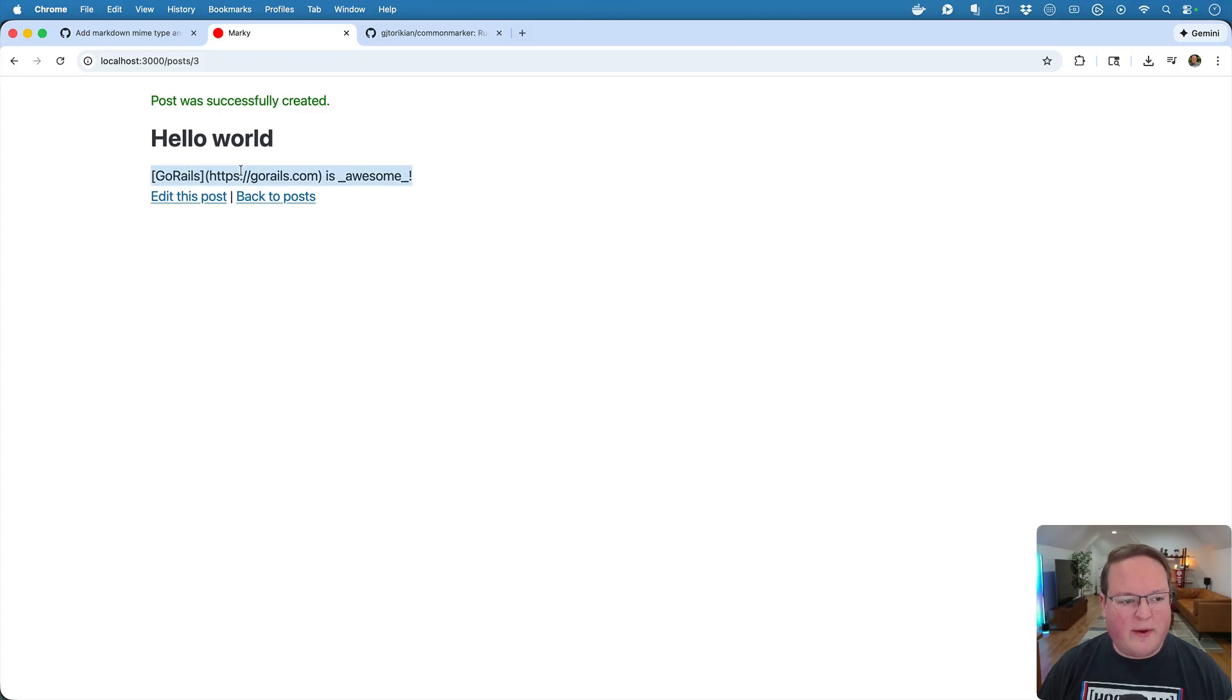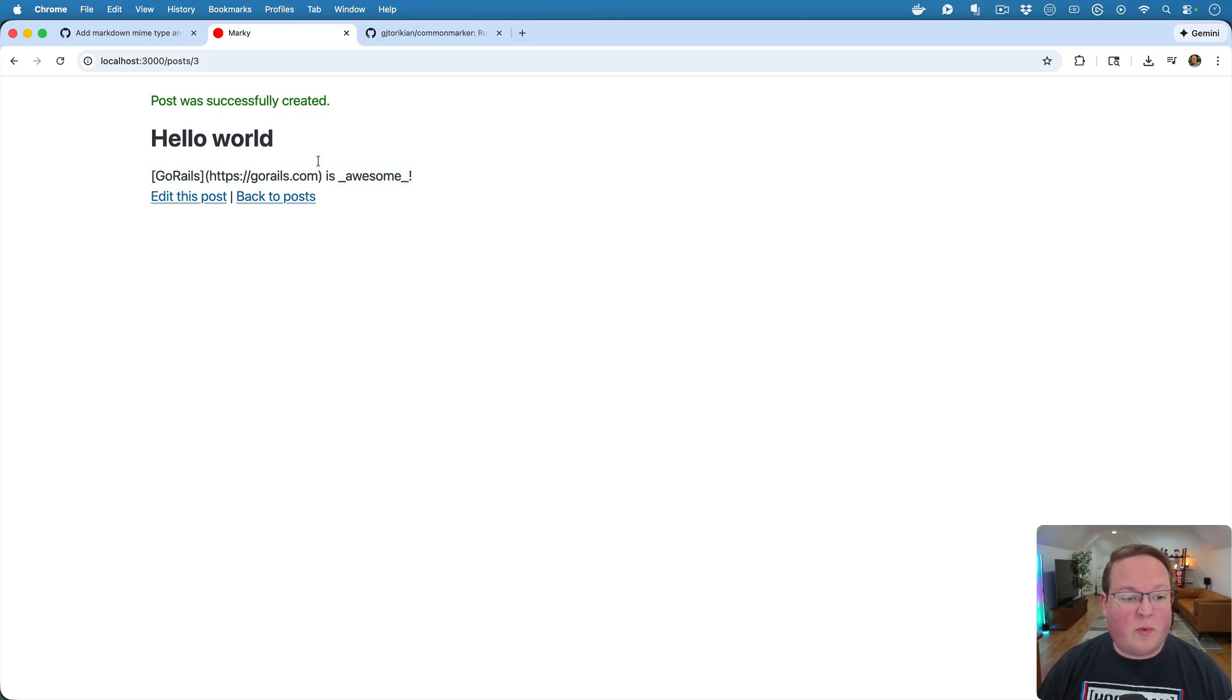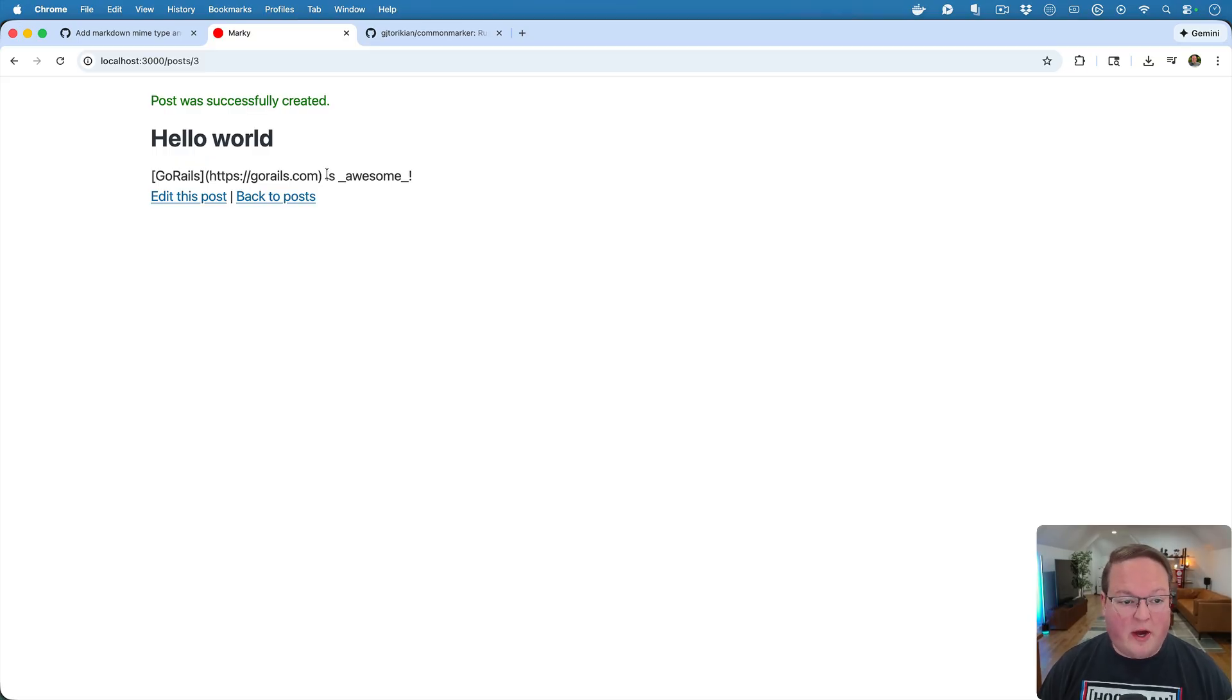And we'll write a little Markdown in there and we have this rendered out. But it's just a string. Markdown is just text and we need to be able to render this out in the UI with proper HTML.